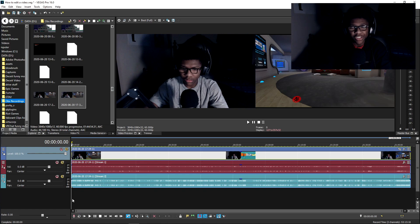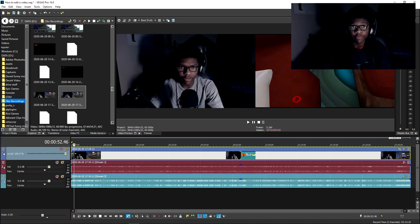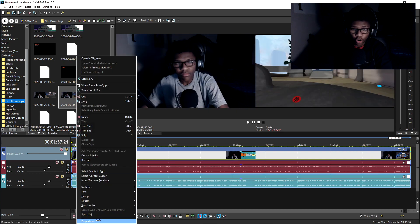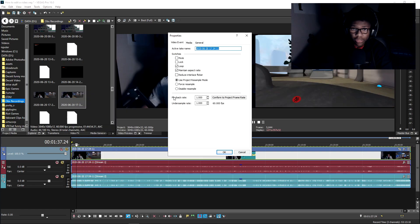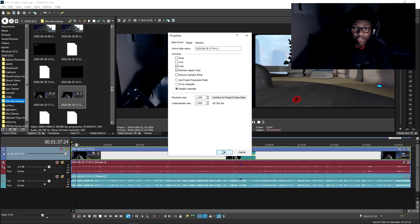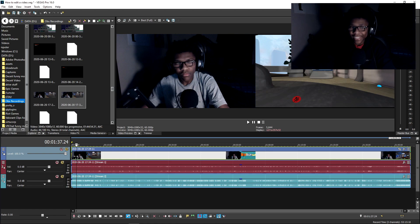Just in case I want to lower the volume of my microphone, I can do that like this. Or if I want to lower or raise the volume of the gameplay, I can do it on that separate track as well. Now here is one of the most important steps if you're a Vegas user — you want to right click on your footage, just the footage track, go to properties, you see where it says 'use project resample mode,' and you disable resample. Press okay.